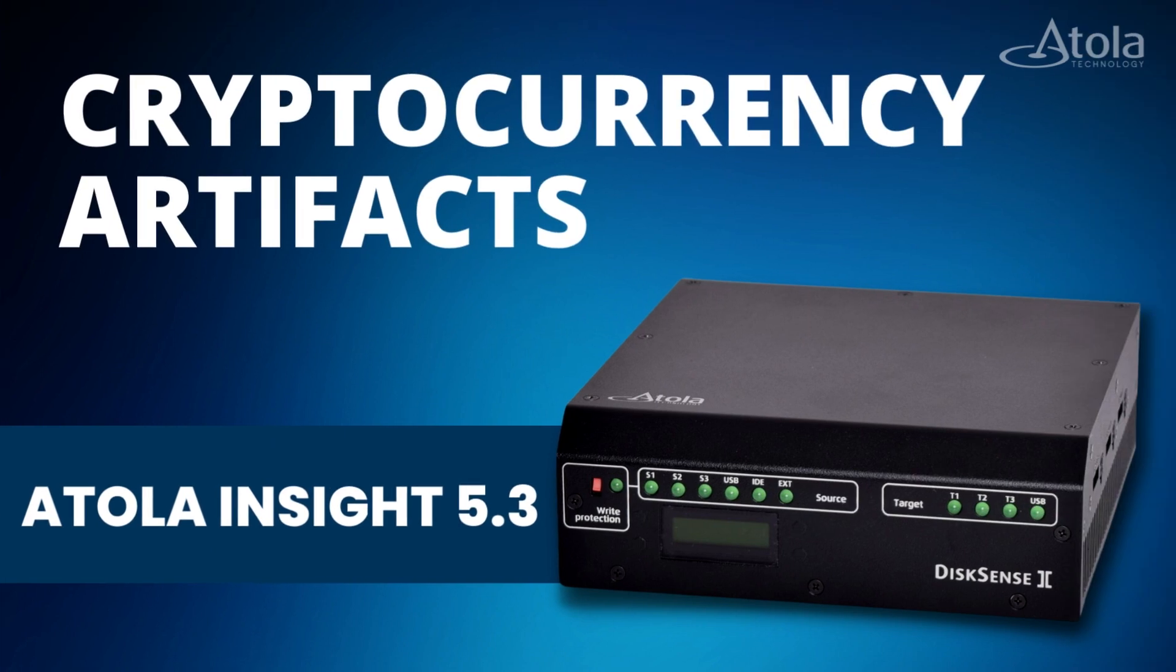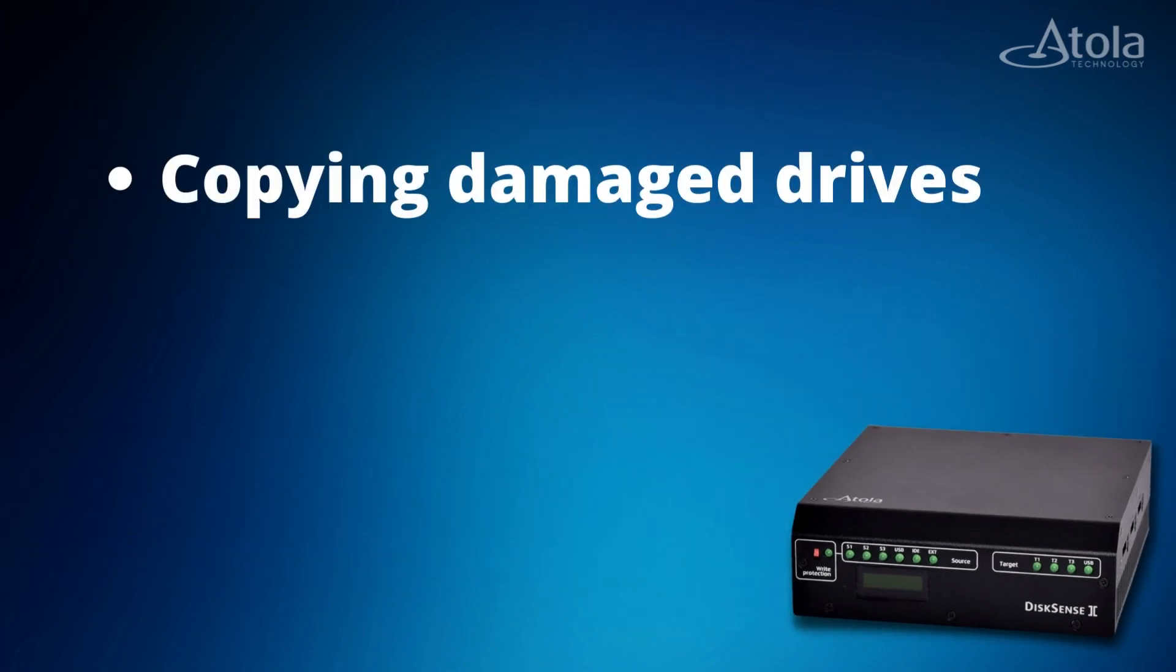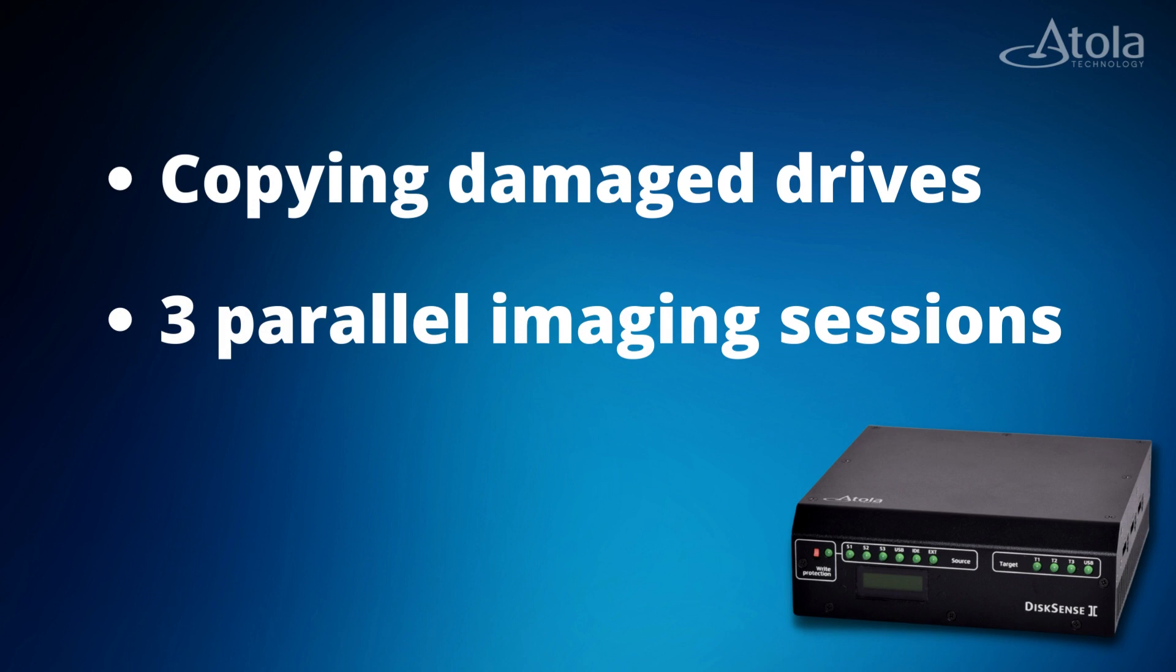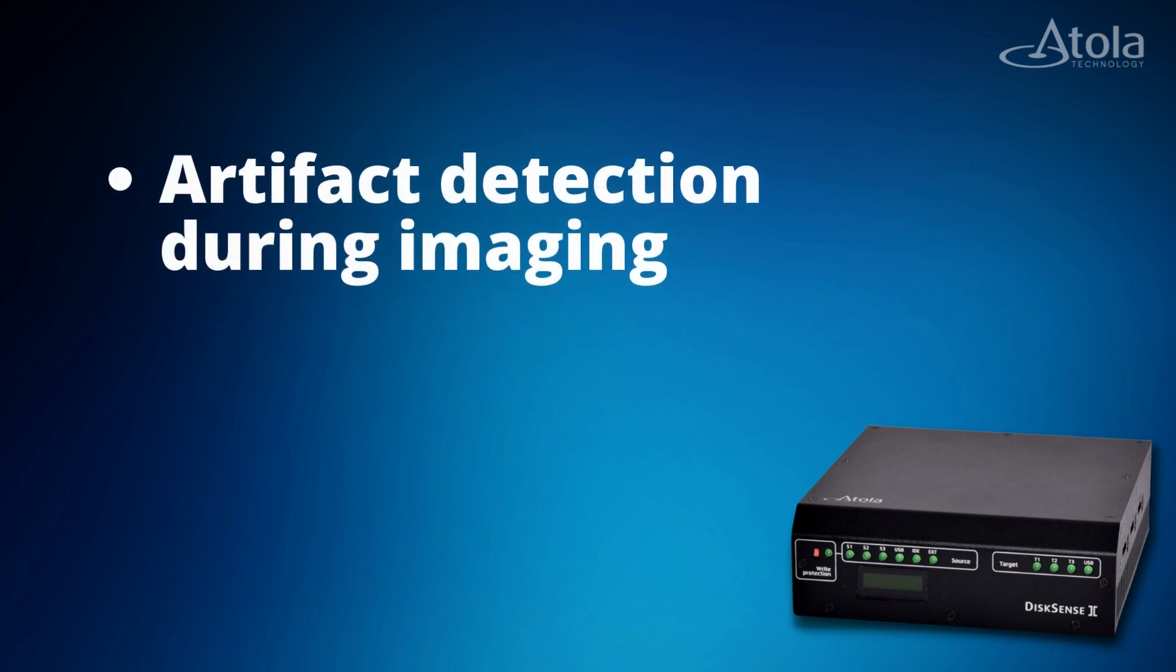Insight Forensic is much more than simple imaging software. It supports copying damaged drives and easily manages three parallel imaging sessions. To speed up the evidence search and optimize the acquisition process,